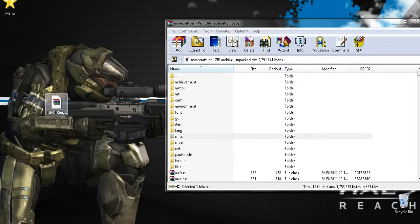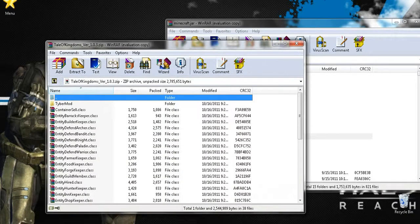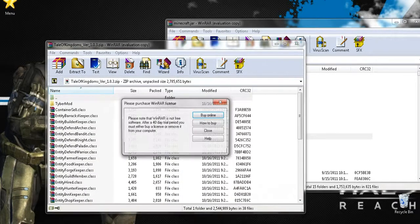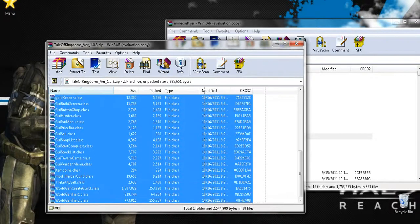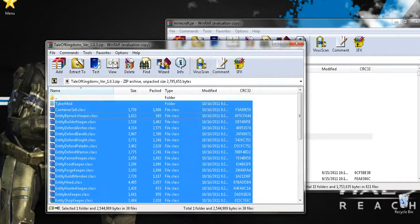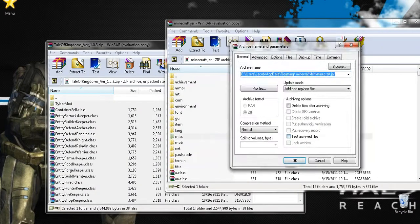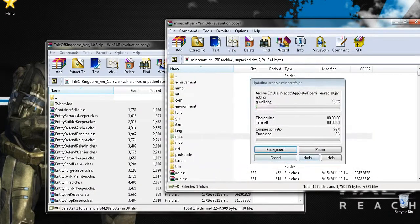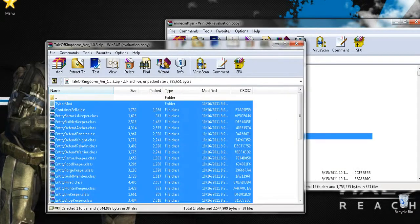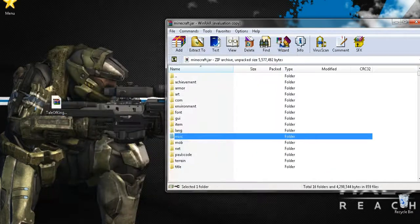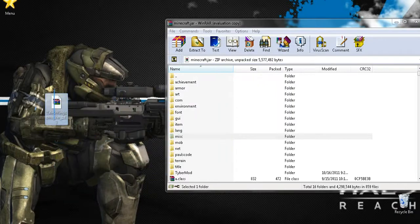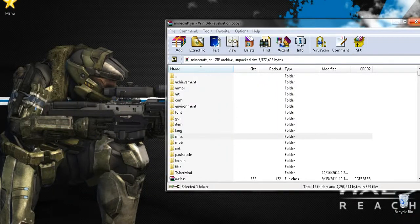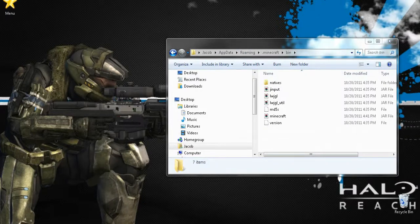Next we want to install the Tale of Kingdoms version 1.0.3. This is the most recent version as of today, so you guys should be happy for that. Drag and drop this into here. Press OK. Go ahead and close this. You can delete this or save it. I'm just going to delete it. And now we just go ahead and close our Minecraft.jar, and now we can just simply start our Minecraft.